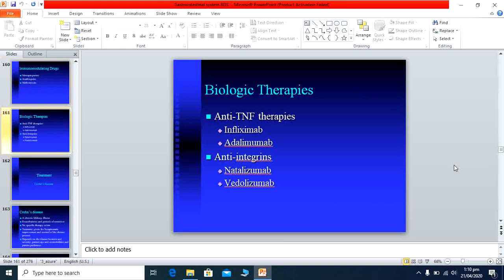Biological agents used in IBD include tumor necrosis factor inhibitors — infliximab and adalimumab — and anti-integrin agents such as natalizumab and vedolizumab. These are antibodies directed against the antibodies responsible for producing the disease.